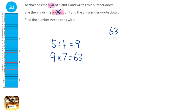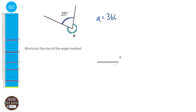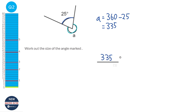All angles around a point add up to 360 degrees. So we've got this angle here, which is 25 degrees, and we've got this angle here, which is currently unknown. So to find out what A is, we're going to take away that 25 from 360. And when you do that, you get 335 degrees, which is our answer. You'll often need to write down the reason, which is angles around a point add up to 360 degrees.